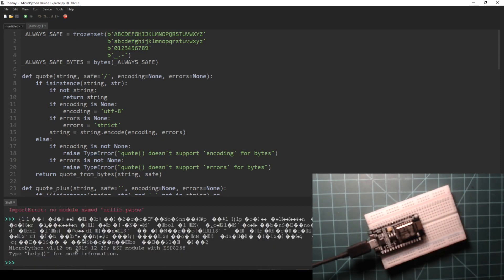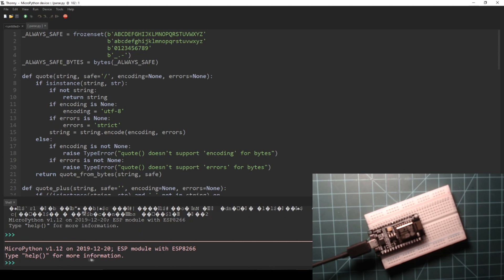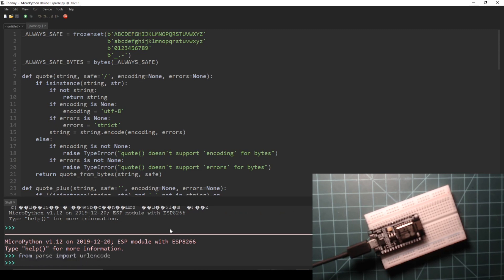Now enter the following code into the REPL to import urlencode from the parse.py file. If this method or the previous method worked for you without error, then you can move on.